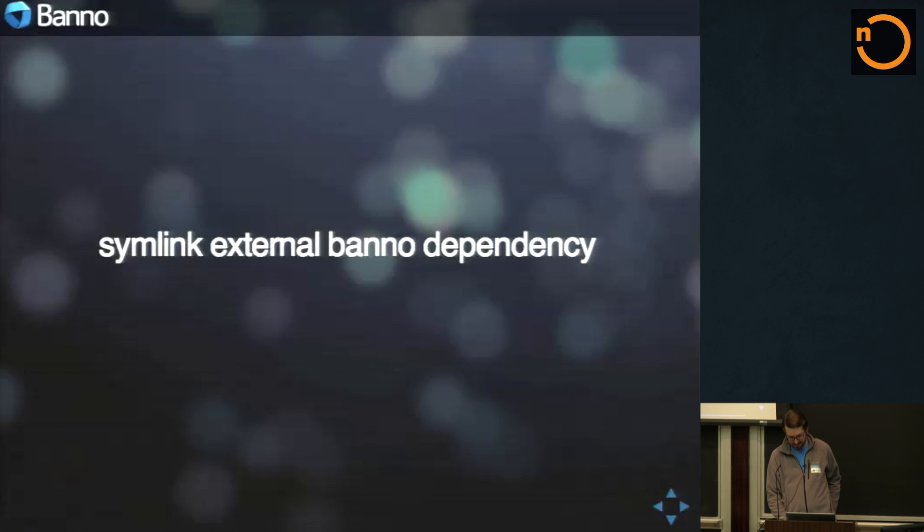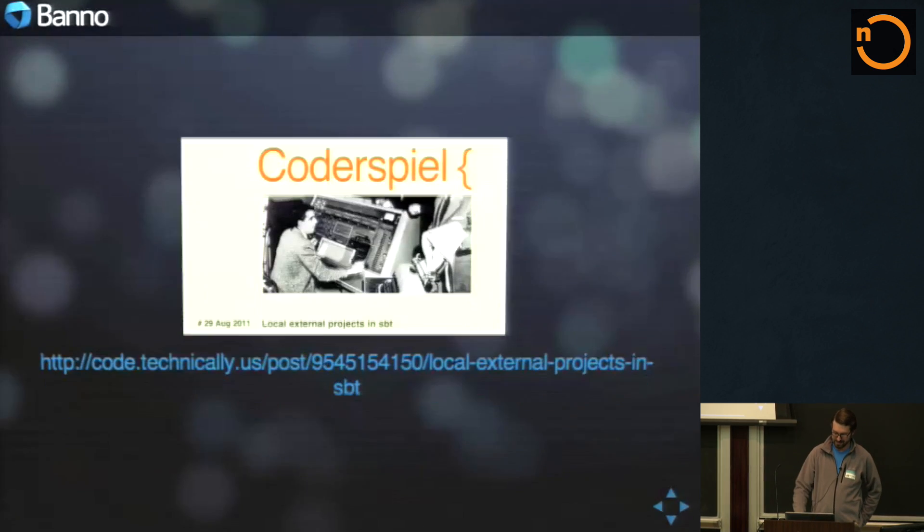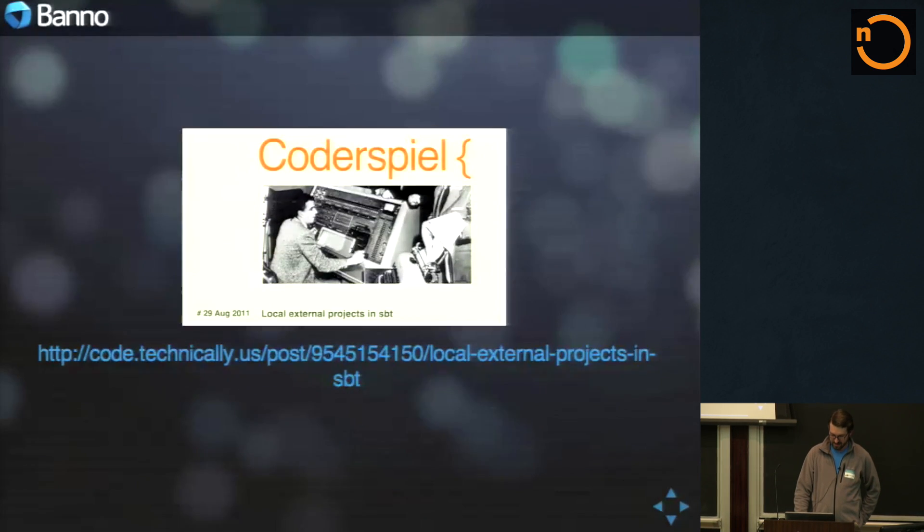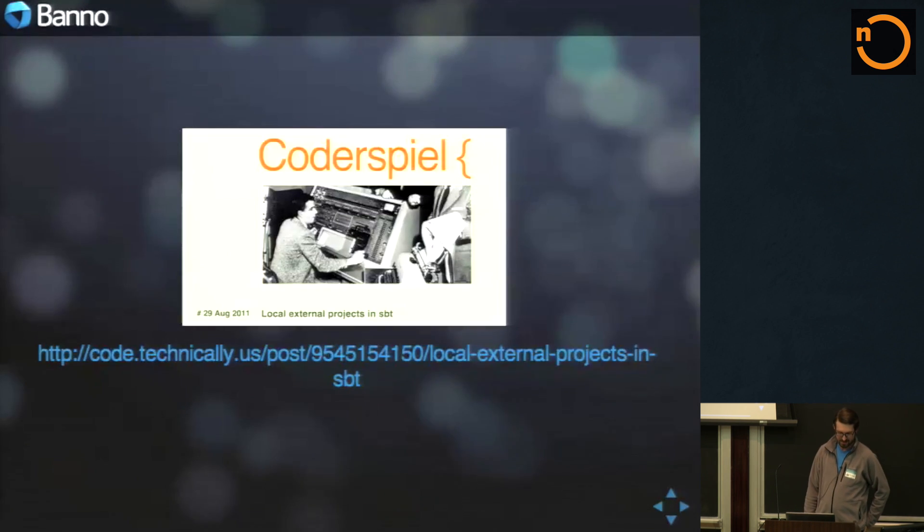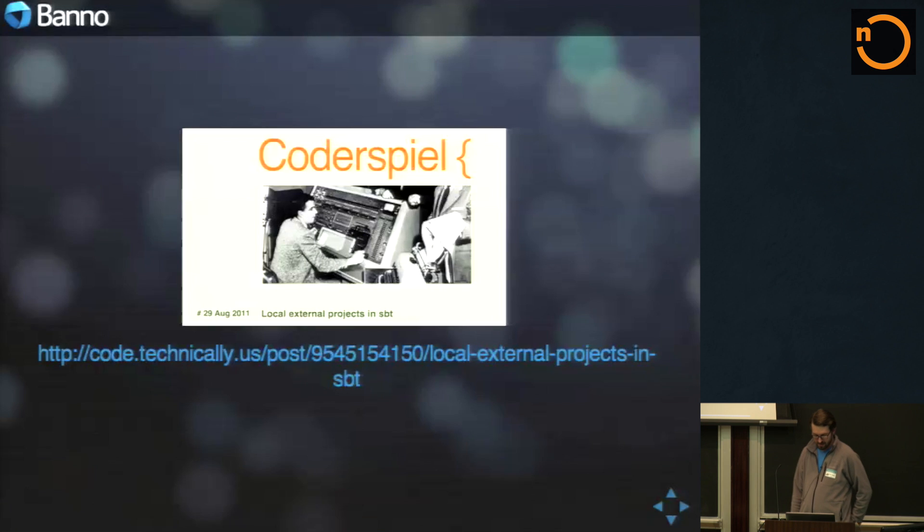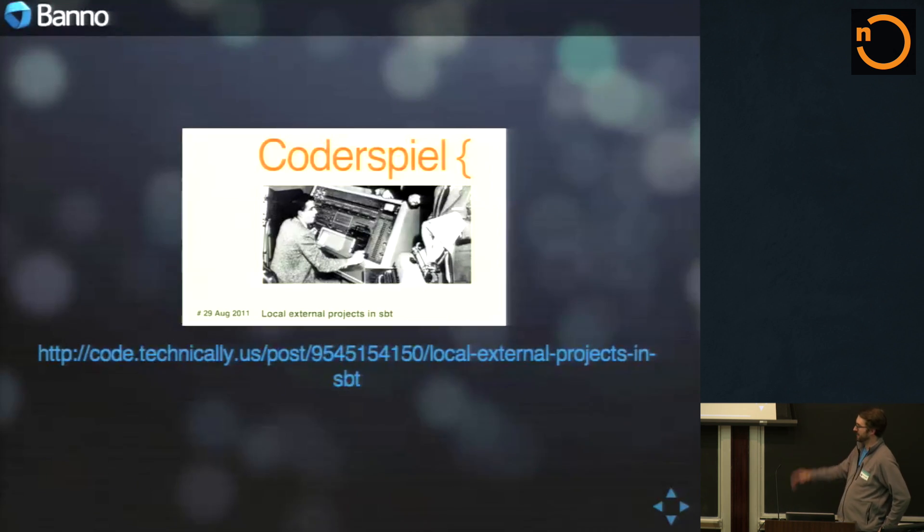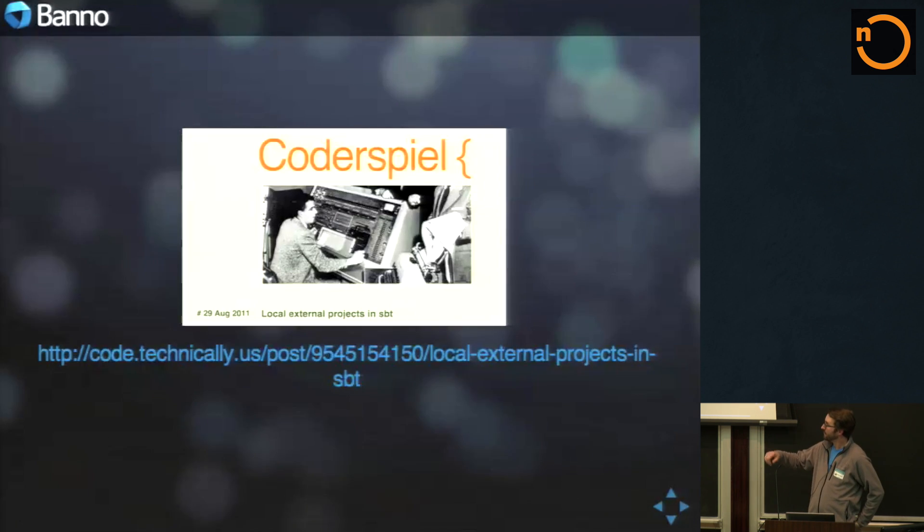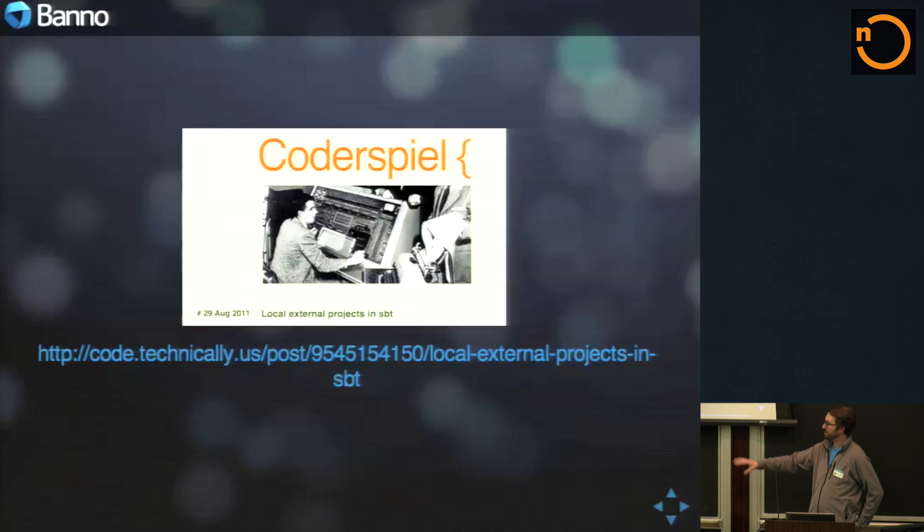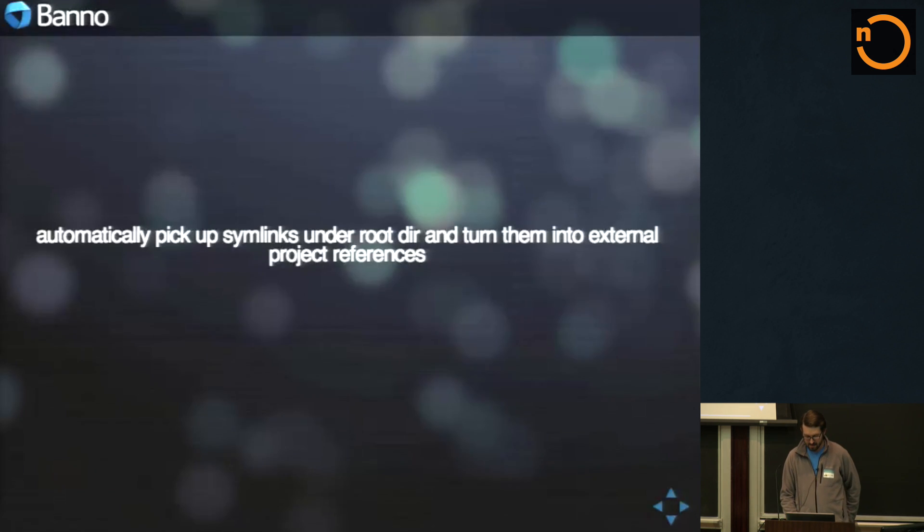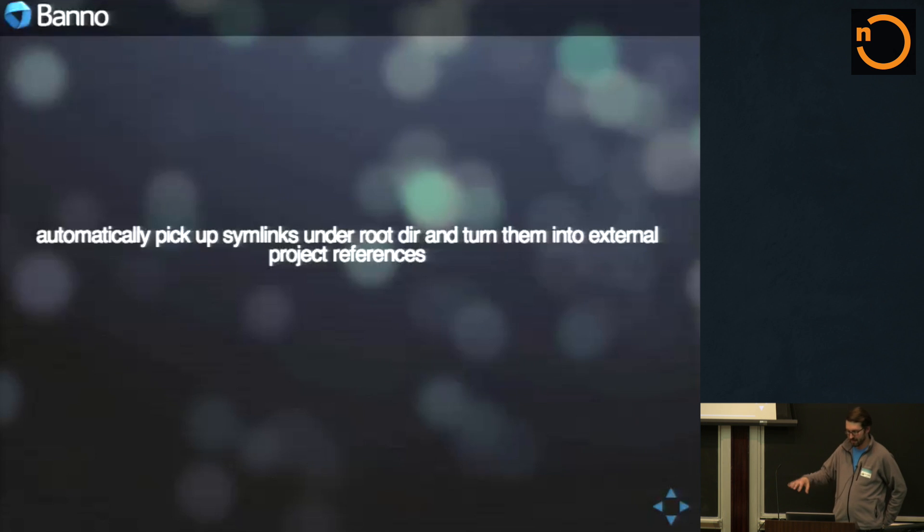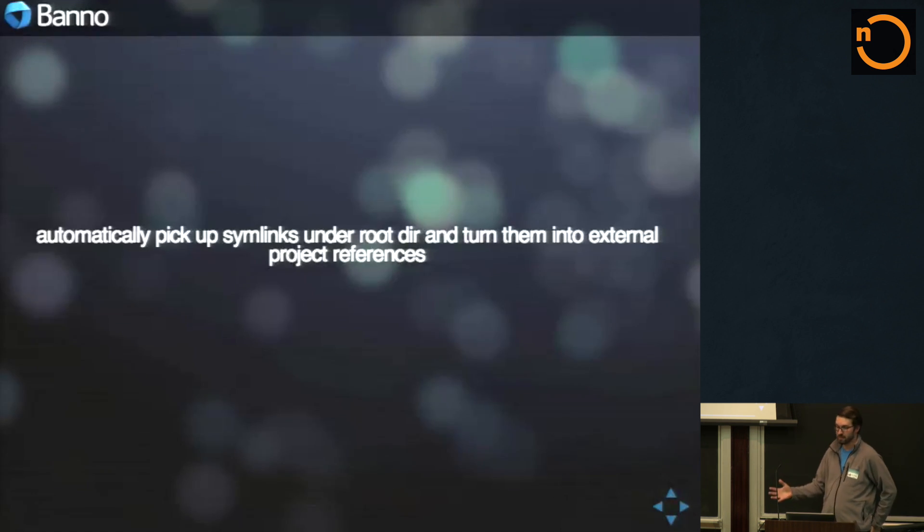So what we can, what we do is we can simlink the external Banno dependency on any other project. There was a post from Nathan, wow, that was three years ago, two, three years ago, about loading external projects in SBT. And it was mostly about using Git and maybe some project, like project refs outside of your project for that, like actual paths. But we automatically just pick up the simlinks underneath of there and turn them into external project references.